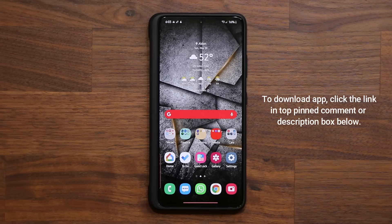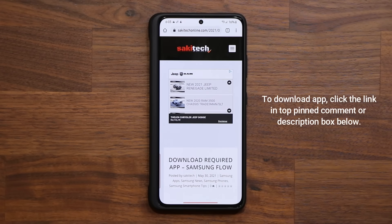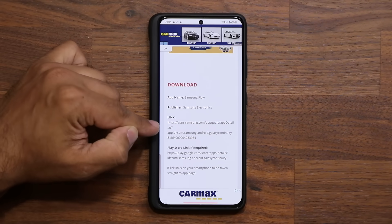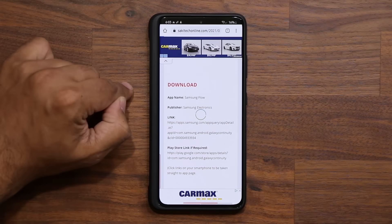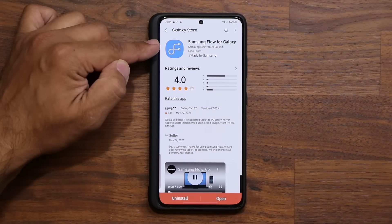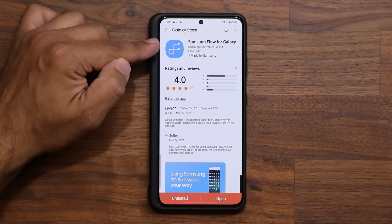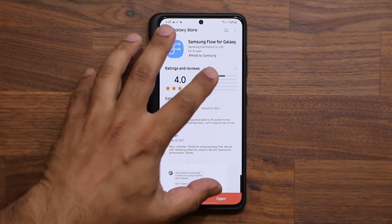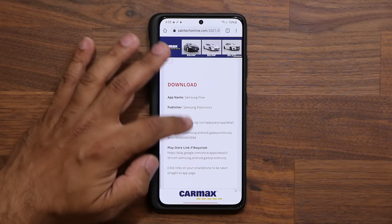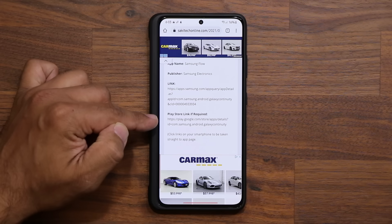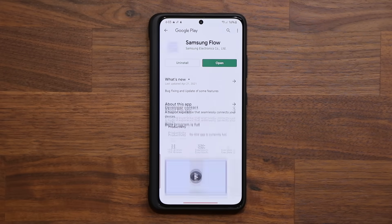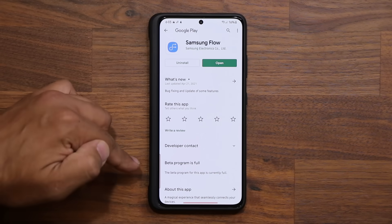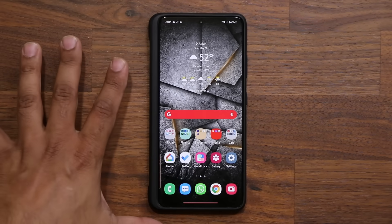To download the application on your smartphone, click the link down below, which will take you to my website. Scroll down a little and under Downloads, click link number one — that will take you to the Galaxy Store where you'll find Samsung Flow for Galaxy, made by Samsung. Simply install it. If that link doesn't work, there's also a Play Store link below where you can download the same exact application.